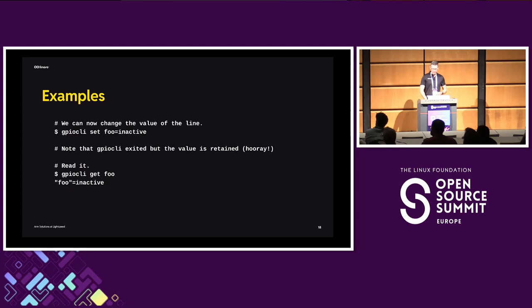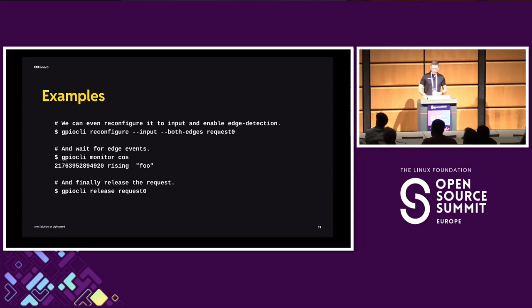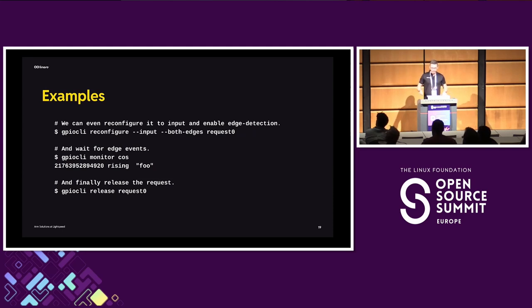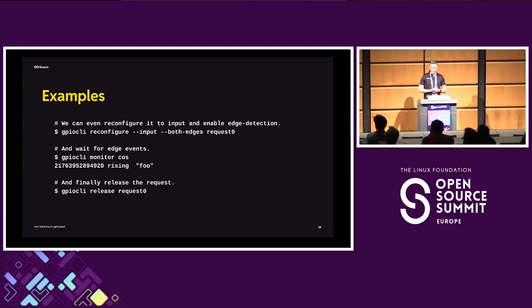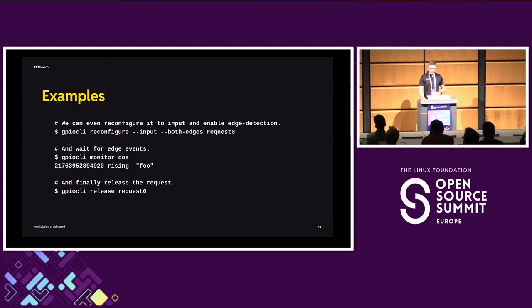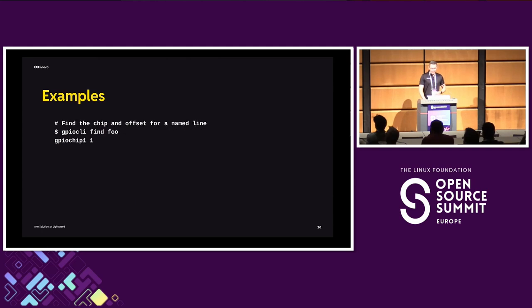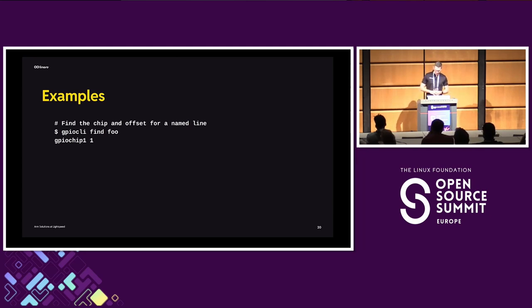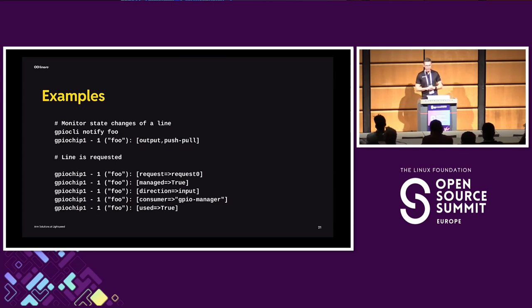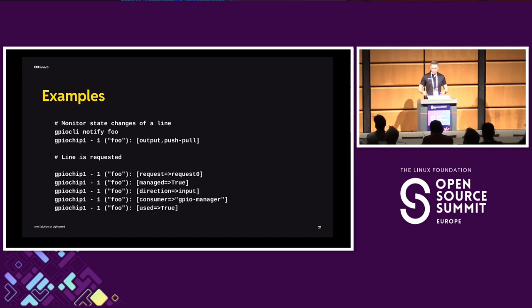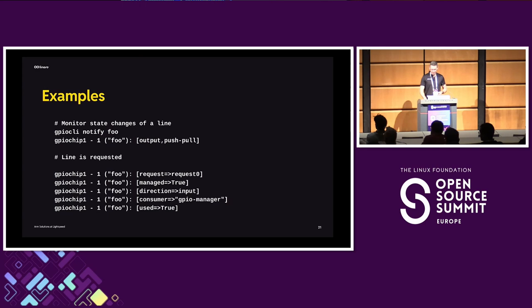So it looks like a small improvement, but it's actually something that's been requested for a long time. So now you can profit from all the other functionalities of the user space API for GPIOs. You can reconfigure lines that are already requested without releasing them to the kernel. You can use the GPIO-CLI monitor tool to watch for edge events and interrupts. And then finally, let's say you're done with your request, you do release request0 and it's gone. You can also map the name of the line to its chip and offset. And finally, you can watch property changes of lines. So this is the notify command where you will, first, when you run it, you will see the current information about the line and then when it changes, for instance, in this case, it gets requested, you see all the changes in properties as they happen.